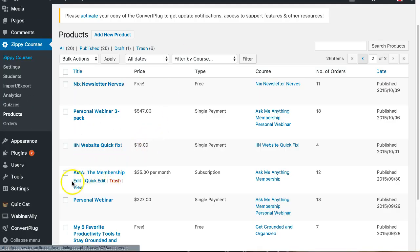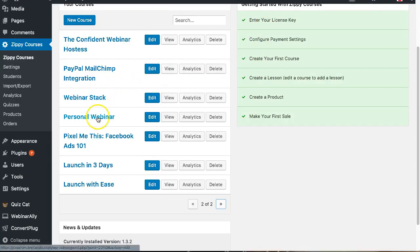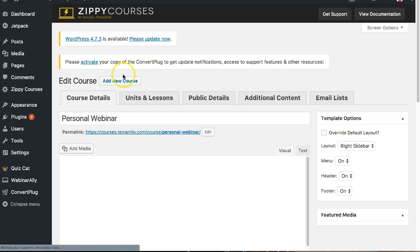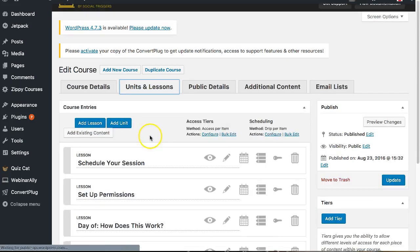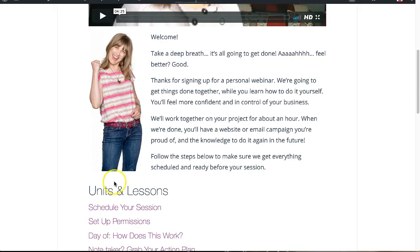In the back end there's the personal webinar and the three pack — those are the products. And here is the Zippy course. You can see all of the modules or units, including schedule your session and all of that, which is actually what you see on the front end.